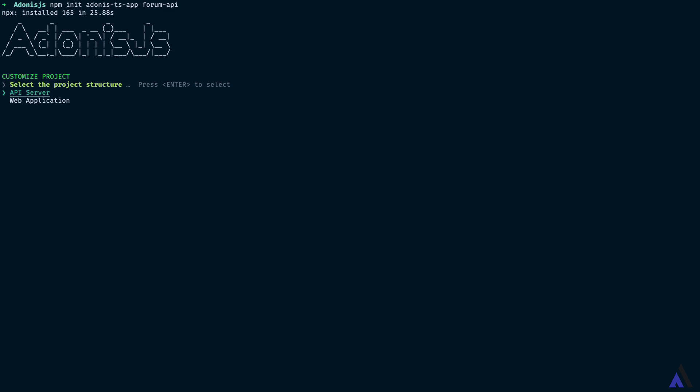Since we are building an API, we will select the API server project structure. The name will be the same. Yes, we want to set up ESLint and also Prettier.